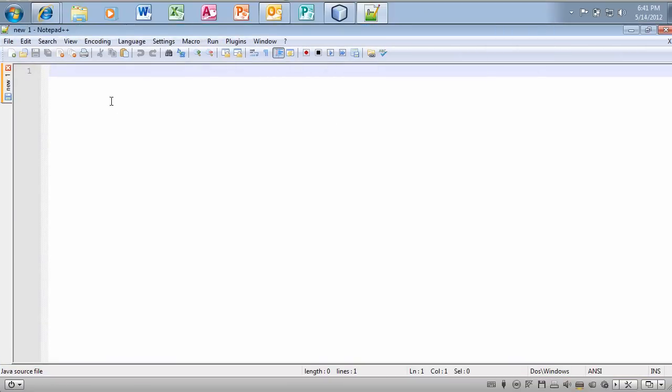But for example, let's say you decided you wanted to download Notepad++. It has this nice line by line feature that goes along with it.